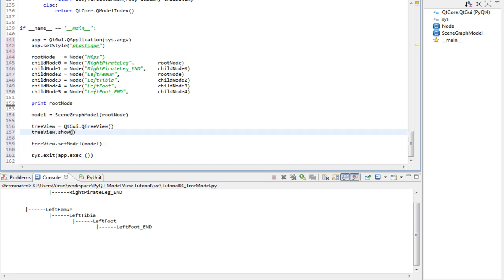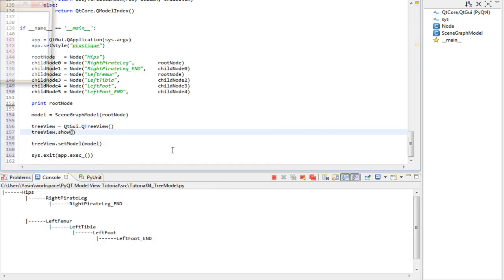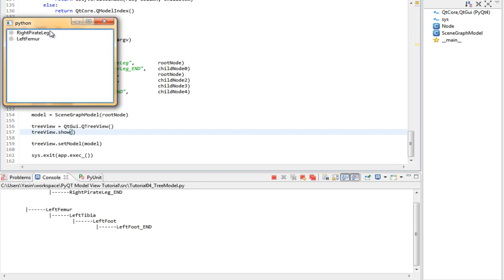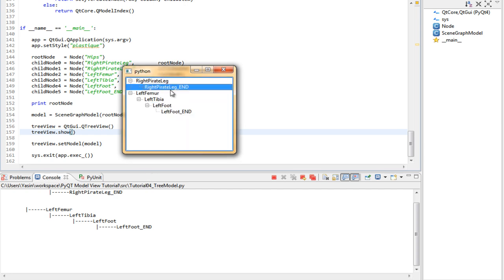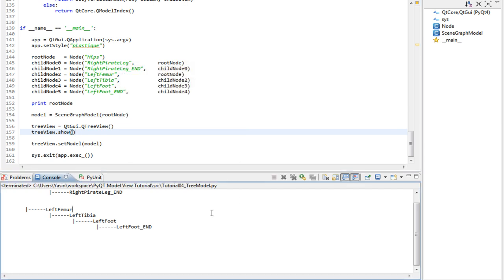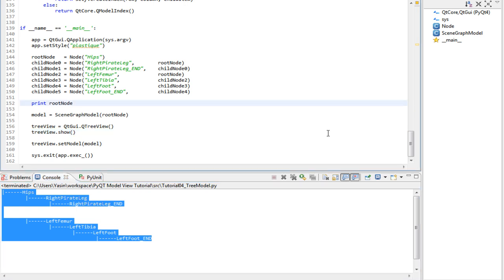Let's run this. And bam! We get a tree view which displays our data correctly. It's actually displaying it exactly like the console output we got here. So yeah, we're done. Successfully implemented a tree model for a tree view.